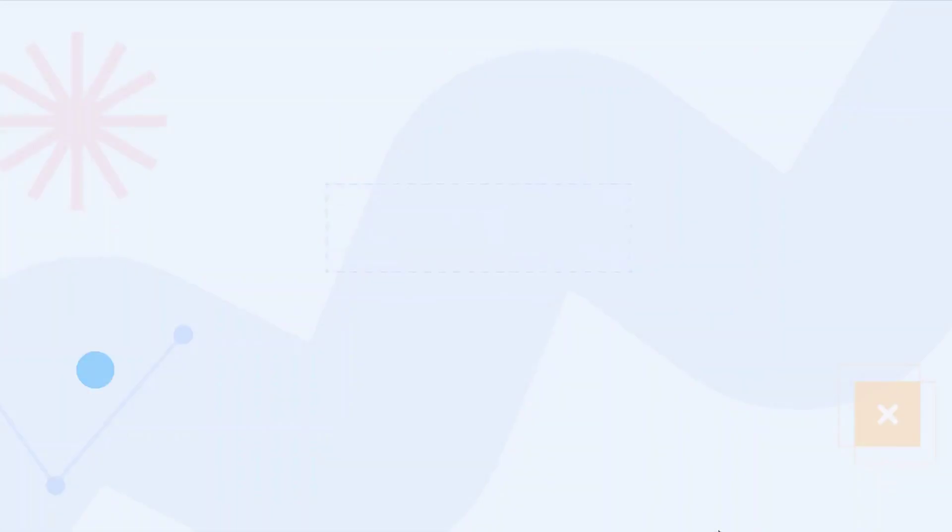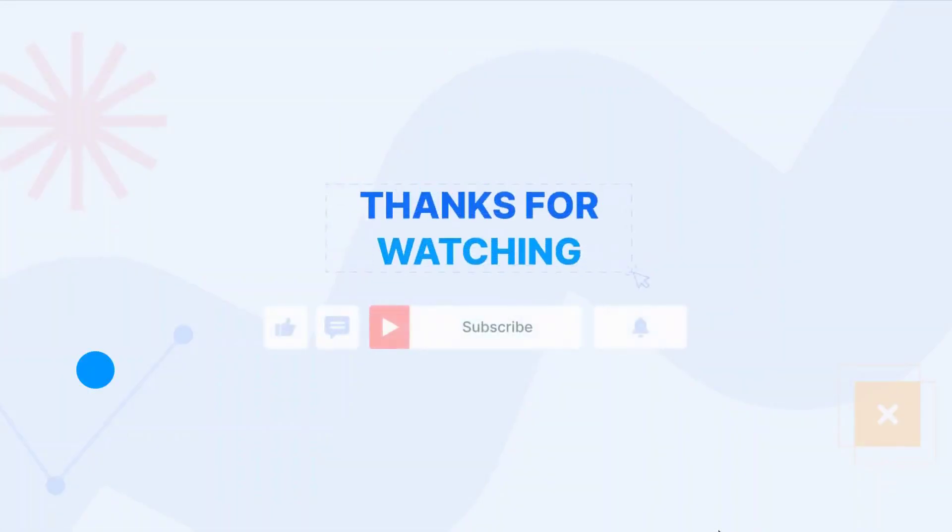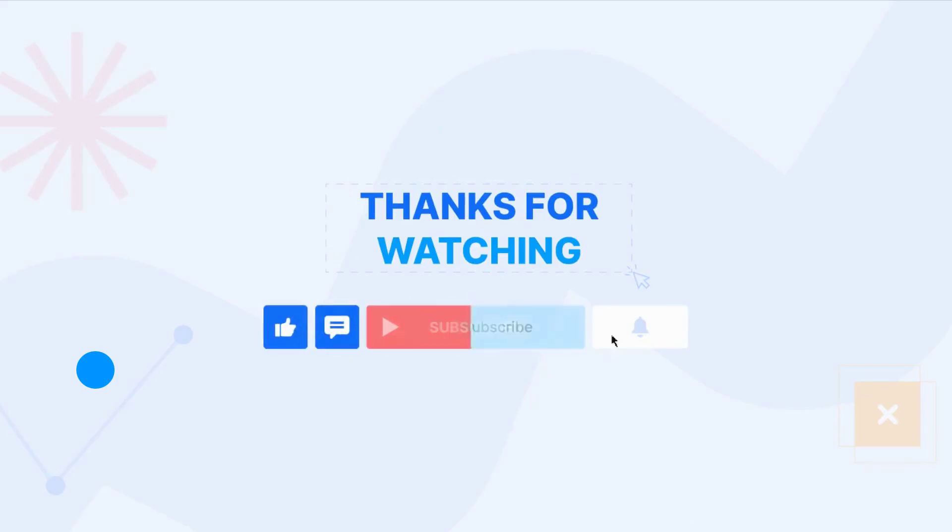Thanks for watching. Make sure to like, subscribe, and hit the bell icon for more SEO insights.